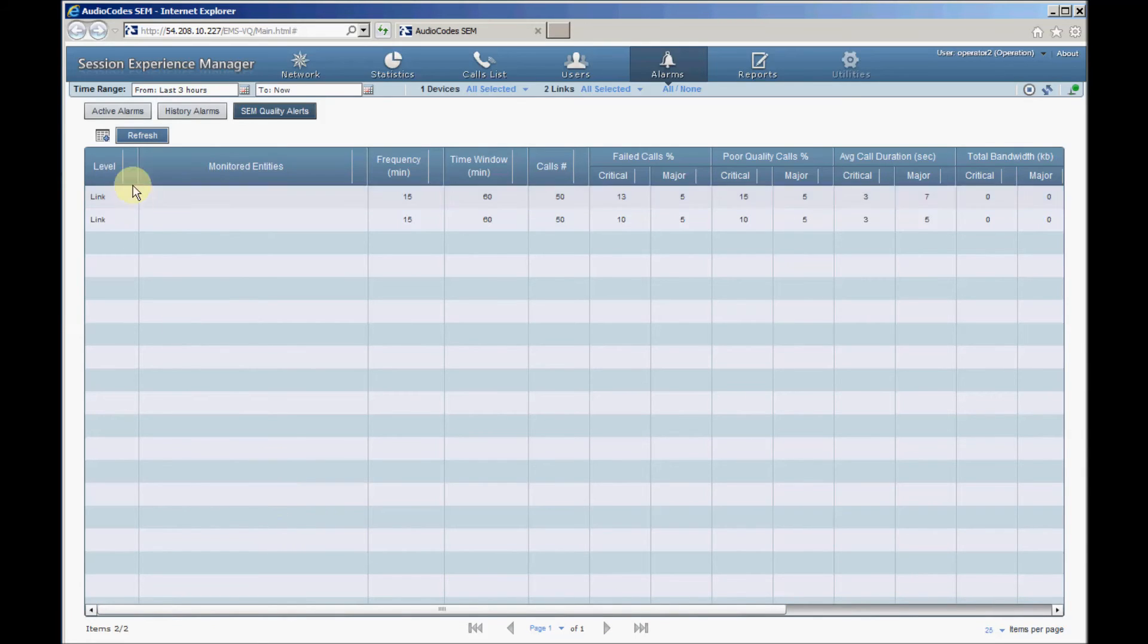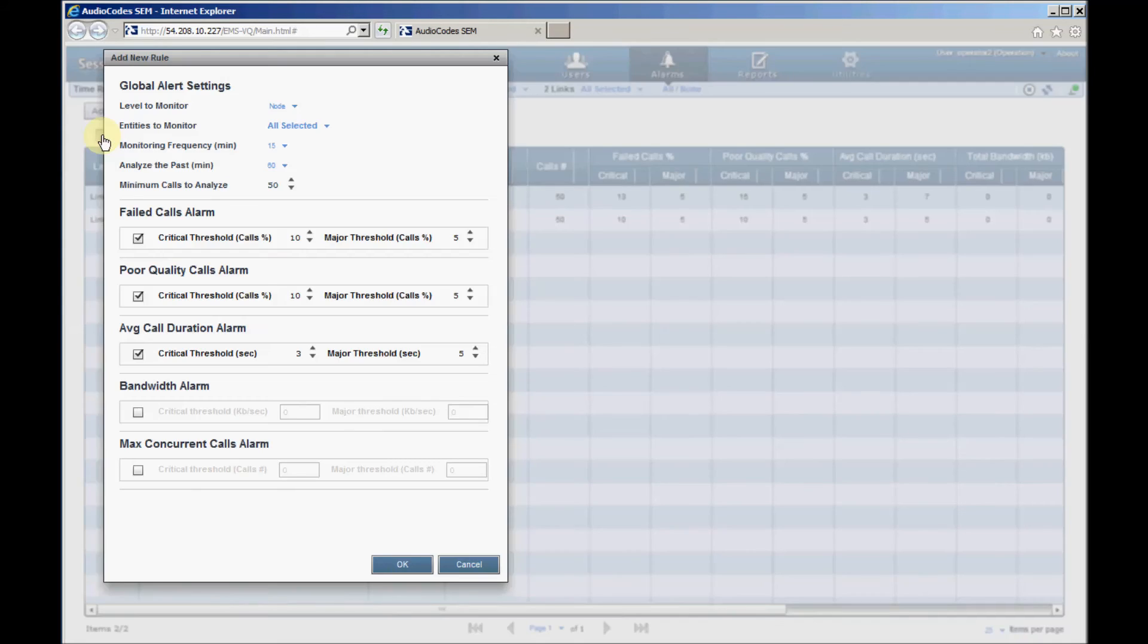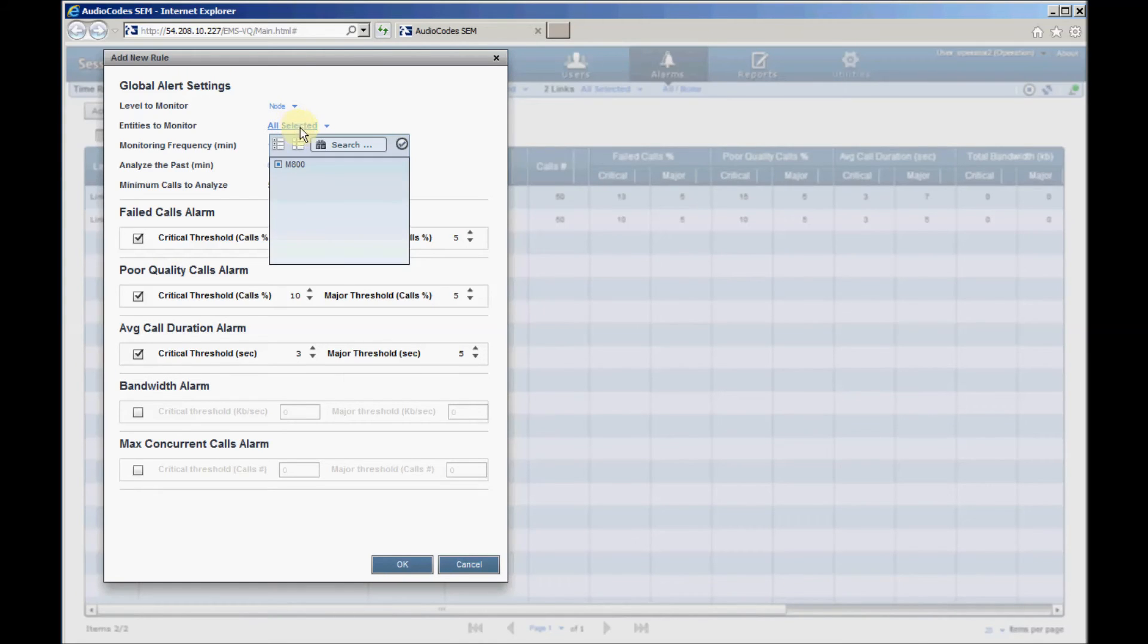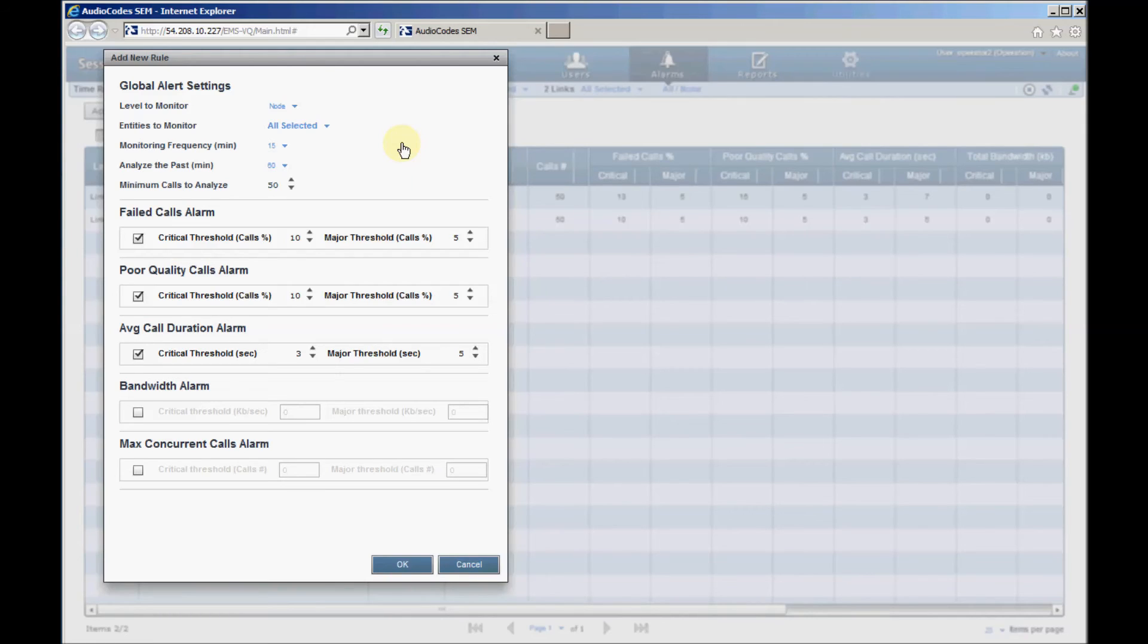To add a new rule, click the Add Rule button. Configure the device or links you want to monitor using the Level to Monitor and Entities to Monitor parameters. Configure the period over which the call statistics are calculated using the Analyze the Past parameter. By default, it's set to 60 minutes.